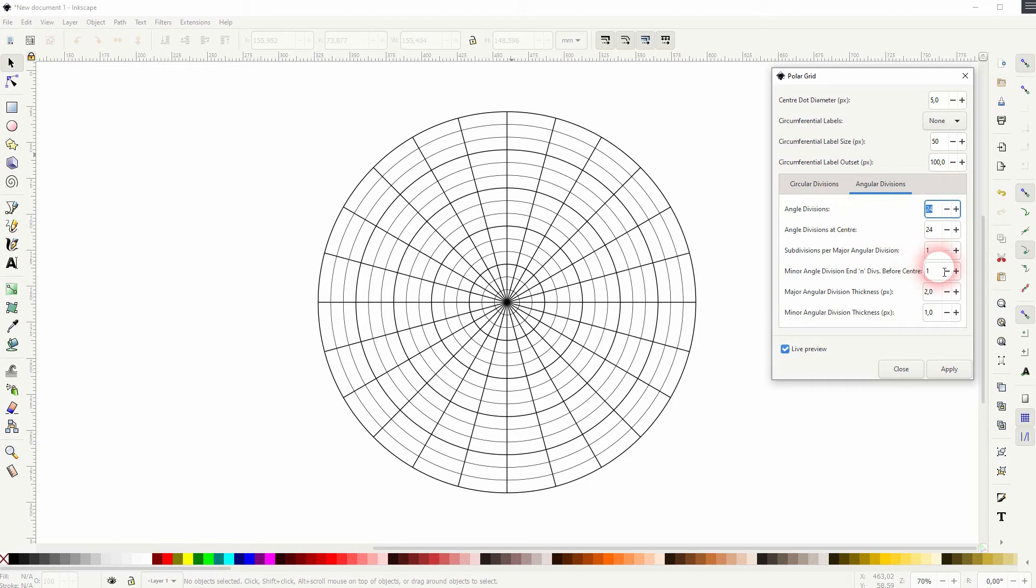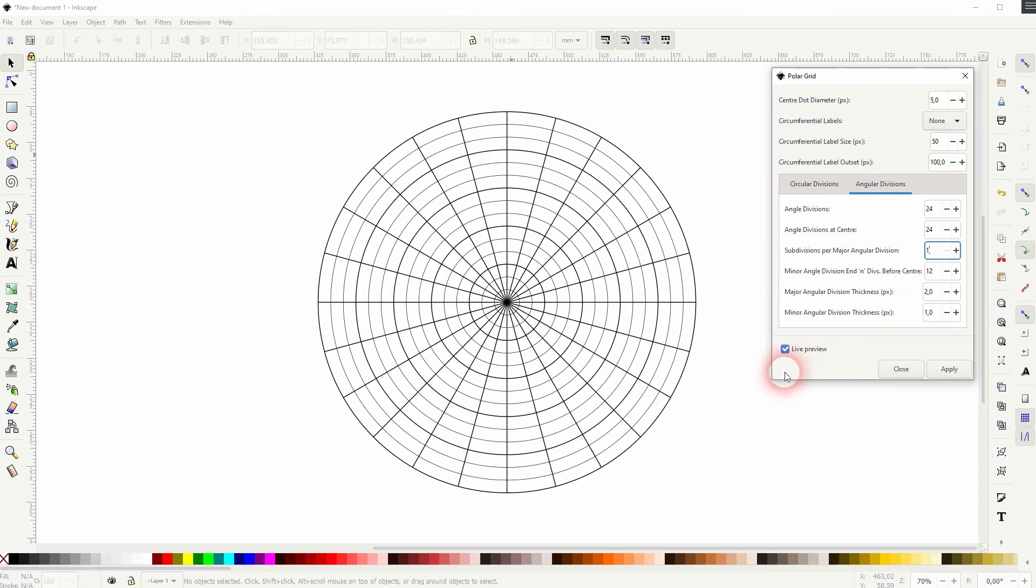There are also subdivisions and minor angle divisions. So the first parameter, it's interesting. In some cases you might need it.